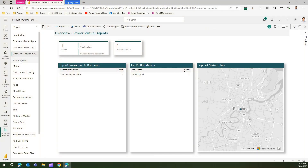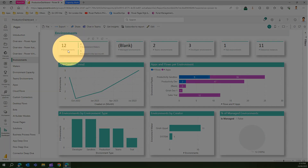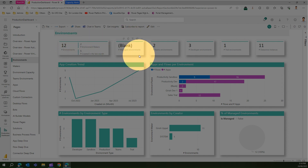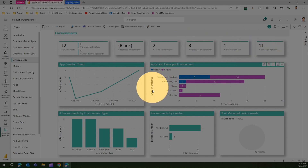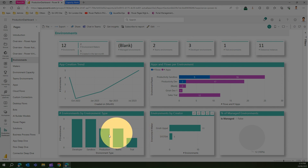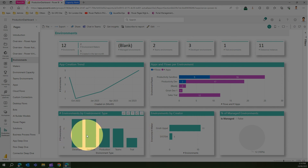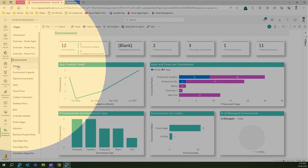The Environments section covers how many environments exist within your tenant, how many environment makers there are, any managed environments, Teams environments, developer and trial environments, how many data instances you have, apps and flows per environment, environment by creator and type, and how app creation is trending — plotted in a graph.